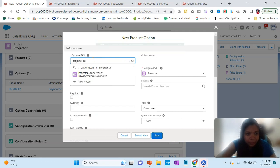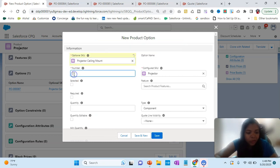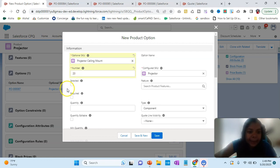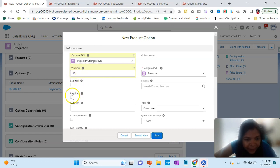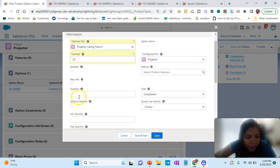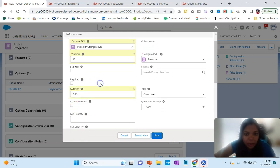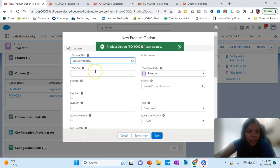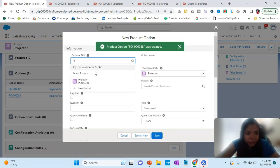Now I'll add the projector ceiling mount. Let's put the number as 20. Best practice is to space numbers out so that if another option needs to be added in between, you can easily insert it. Let's not make it selected or required, and let's set quantity to two just for learning purposes. Click Save and New.